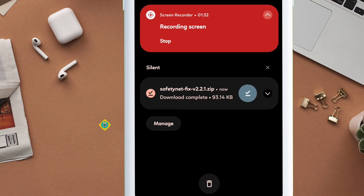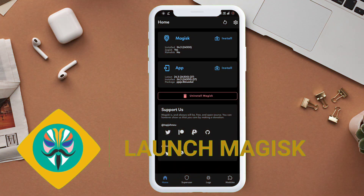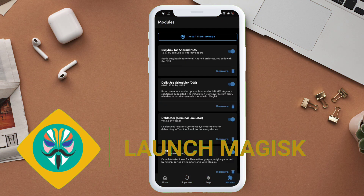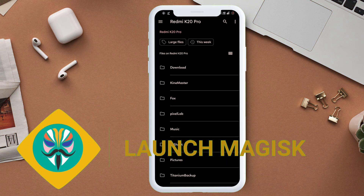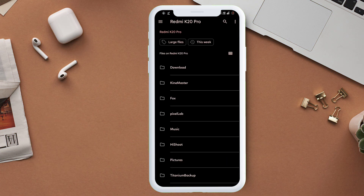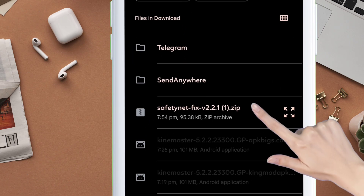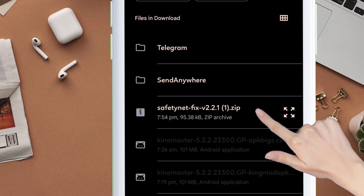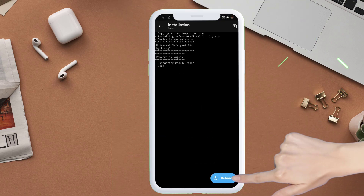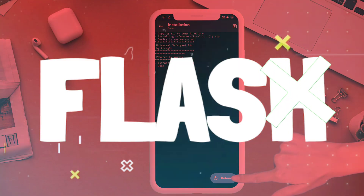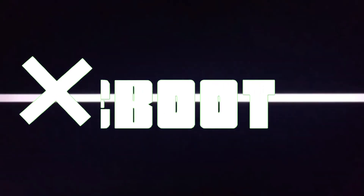Once downloaded, launch the Magisk app and navigate to the module section and tap on install from storage. Navigate to the folder where you downloaded the zip file, mainly the download folder. Tap on the zip file to flash it and reboot your device to apply the changes.